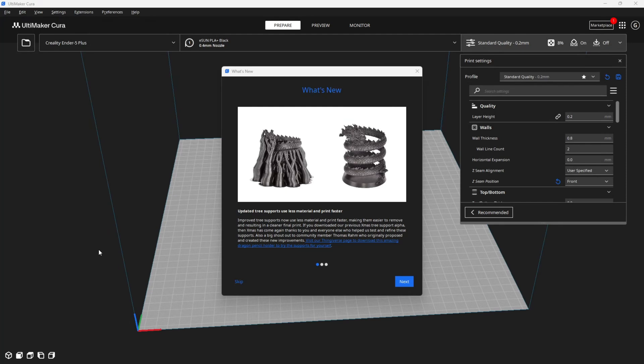Hello my 3D printing peeps. Greetings Creality Sonic Pad users and Clipper users. I am here with the newly released Cura version 5.4.0.